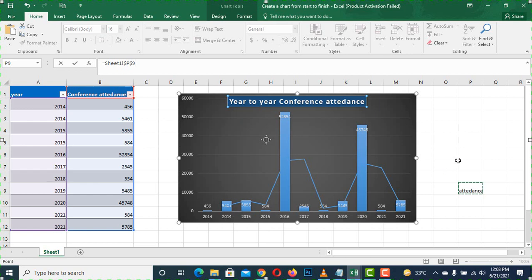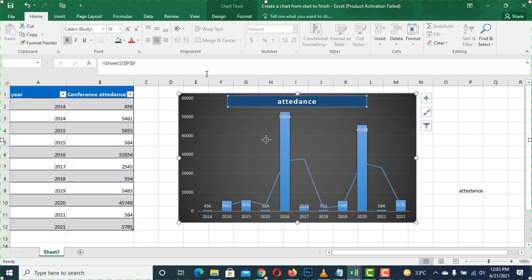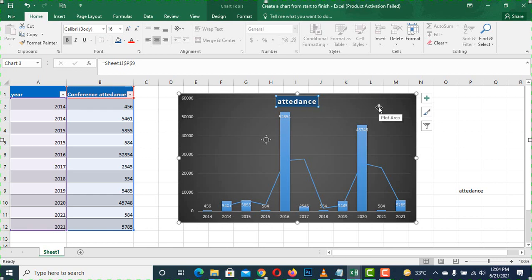Click on the title and press Enter, so the title will be updated and changed. So we can edit the title of the chart, change the title, and update it. If you liked the video, please subscribe to the channel.